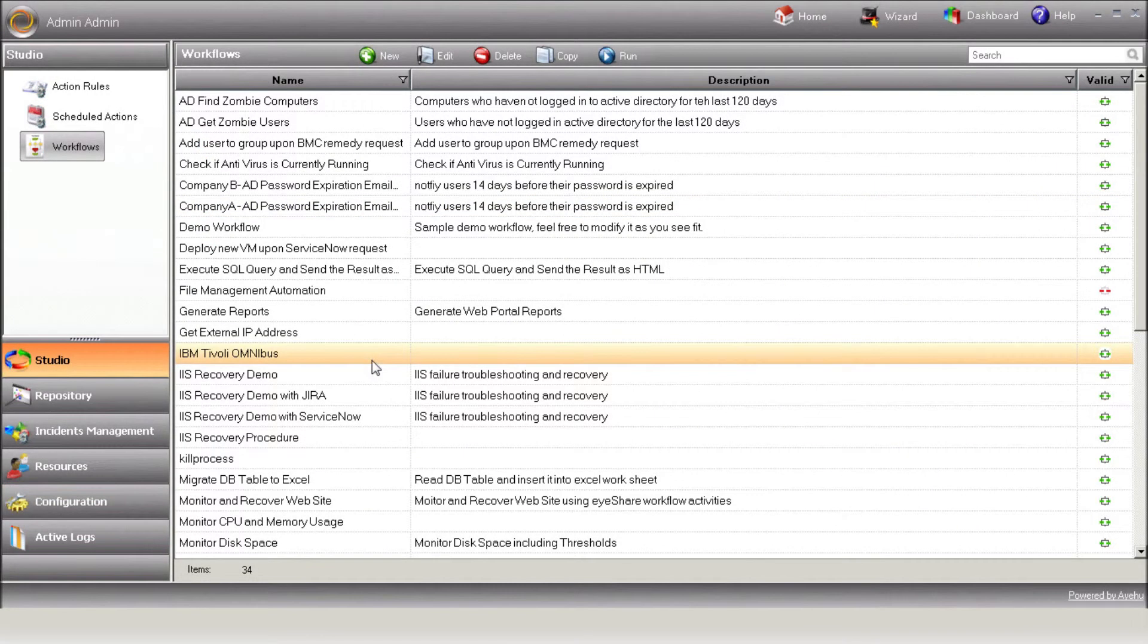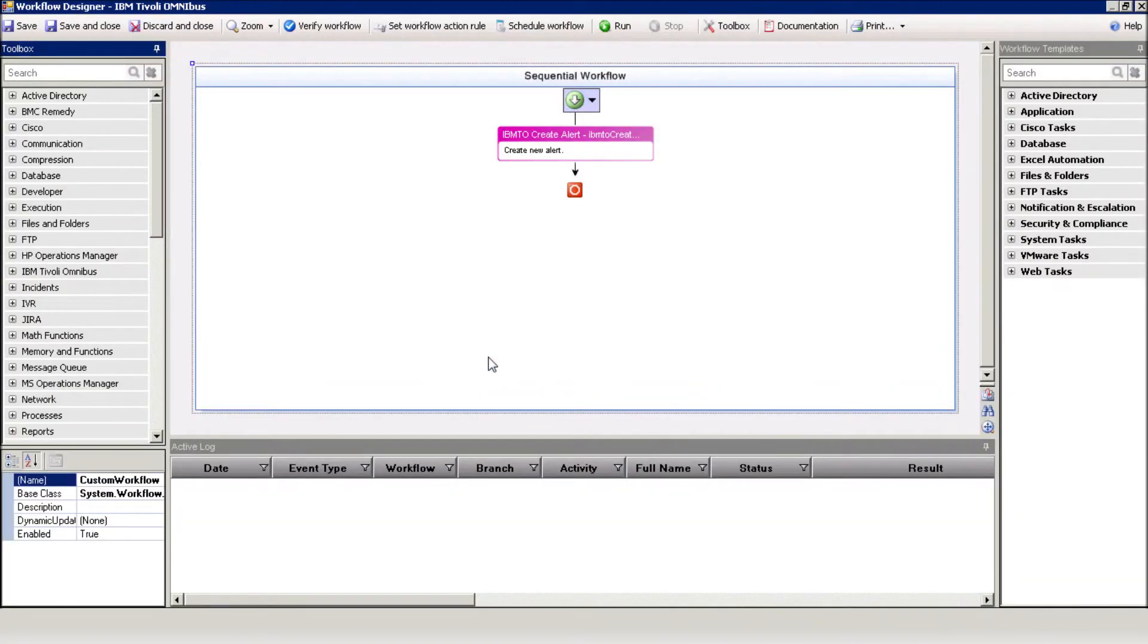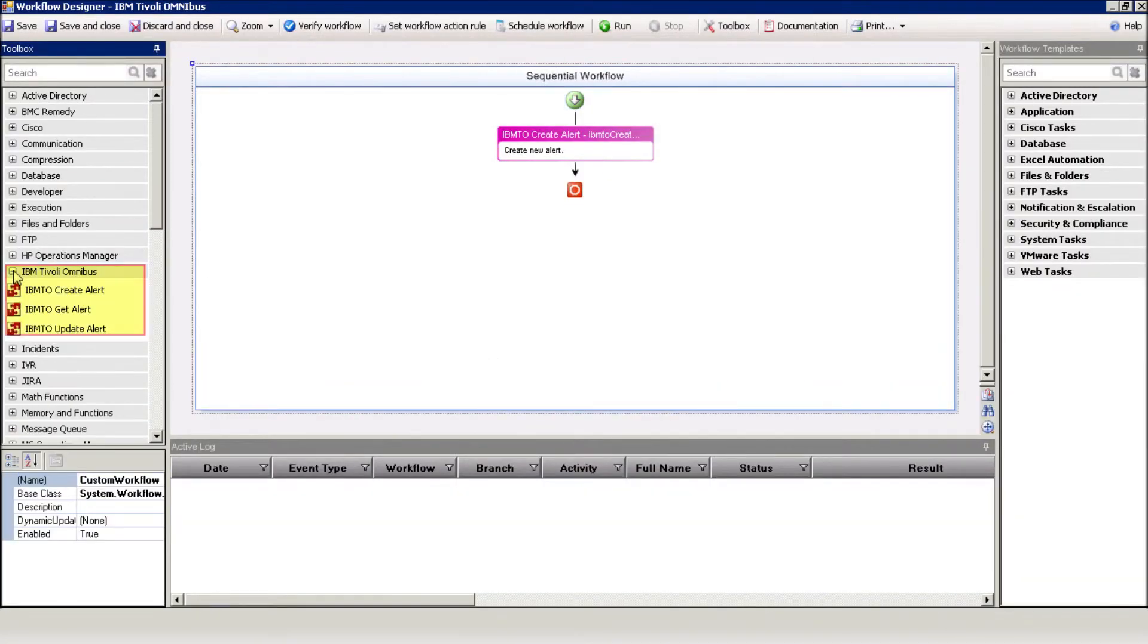Now, let's review the Tivoli action set in iShare Workflow Designer. Here are the Tivoli actions. Use them to create, get, and update alerts in Tivoli.